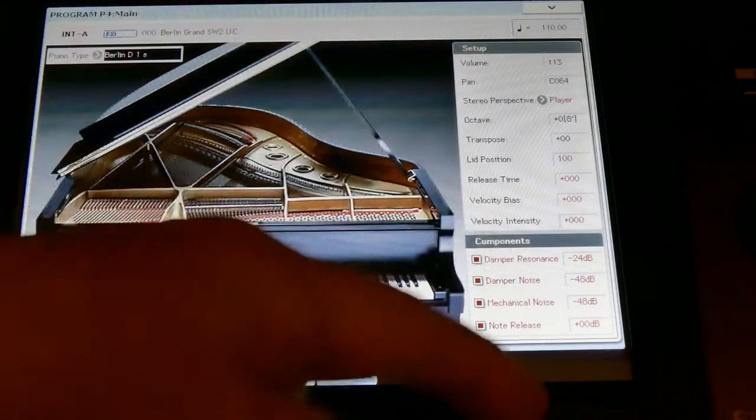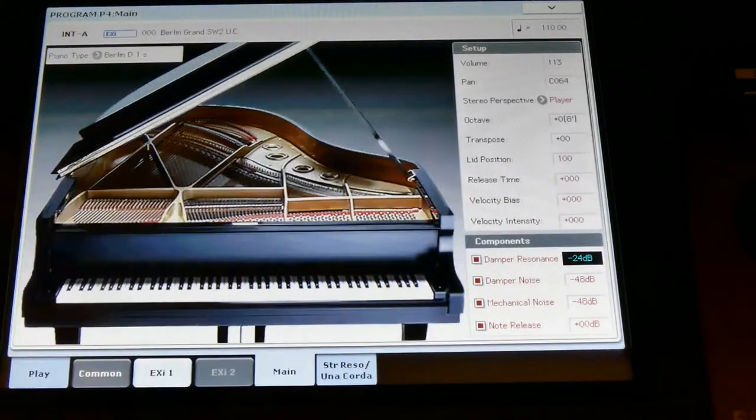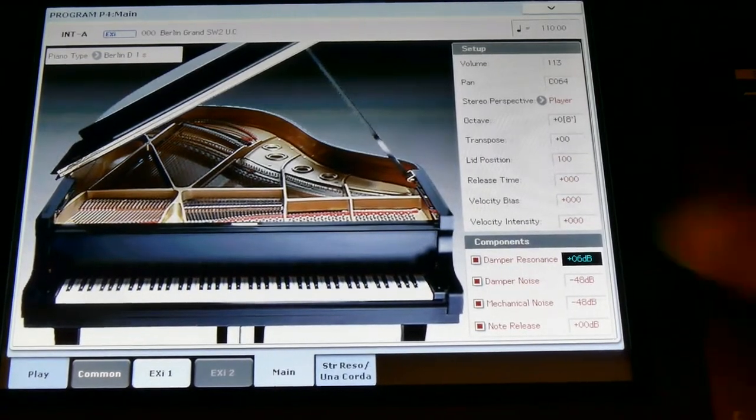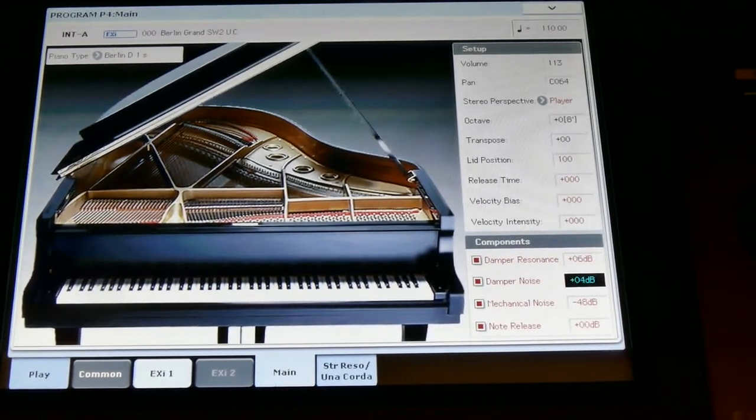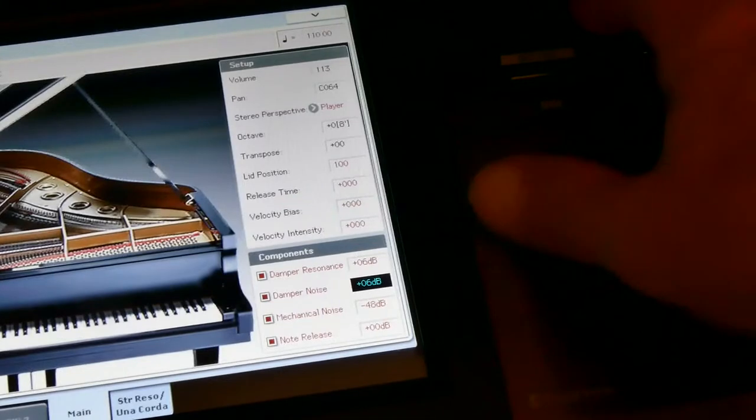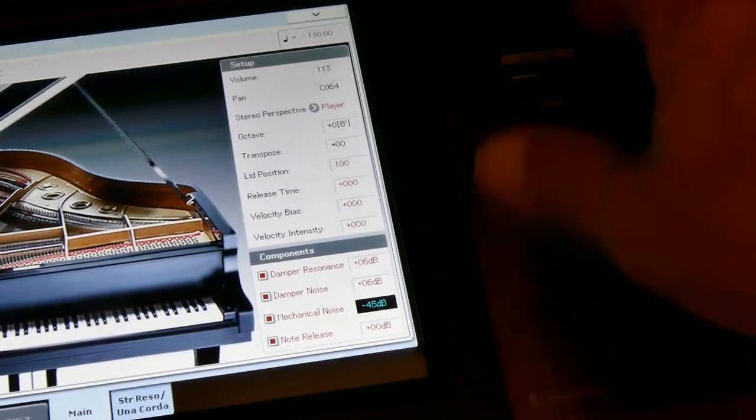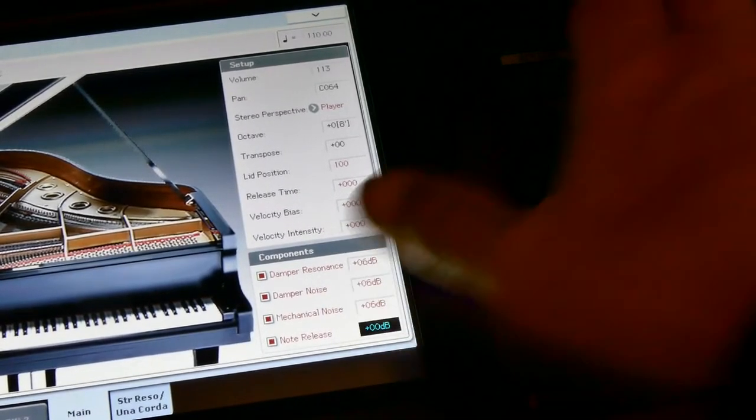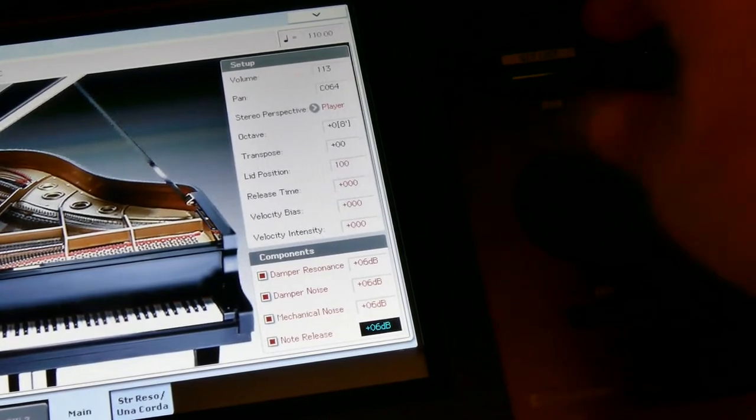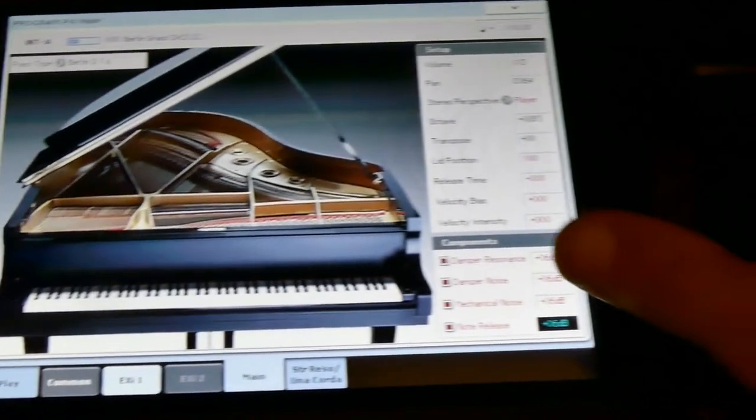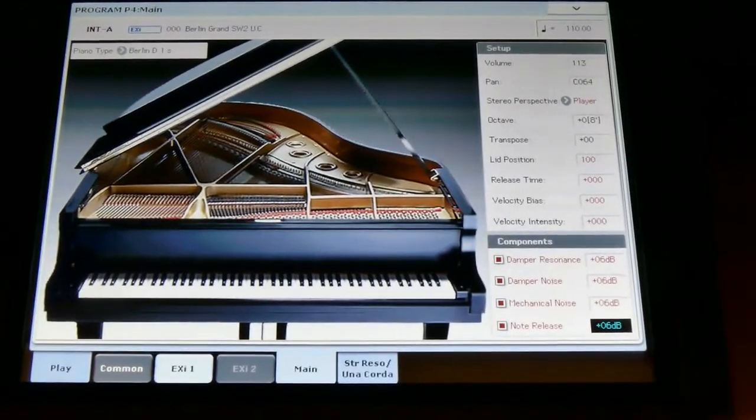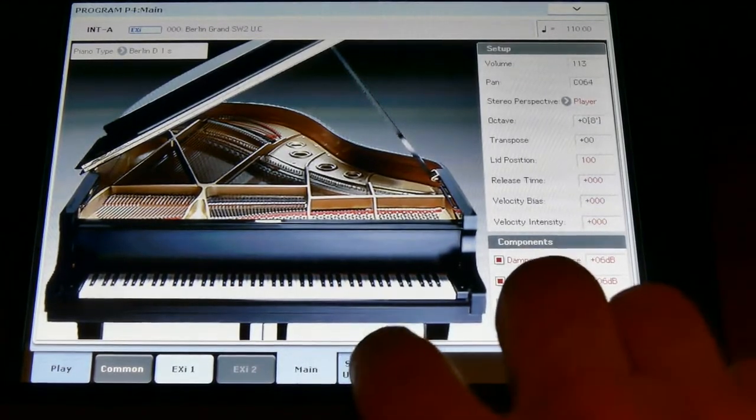And then of course you have these settings, and I normally put them all very low. I'll show you with the knob here, you just put them on and you can make them how you want with the lid position and the time release. You can change the sound very dramatically.